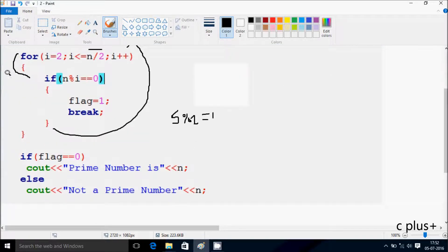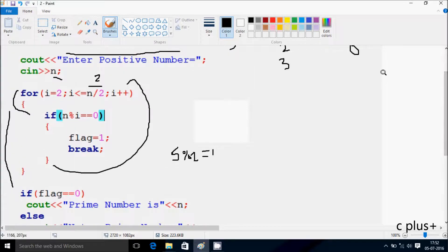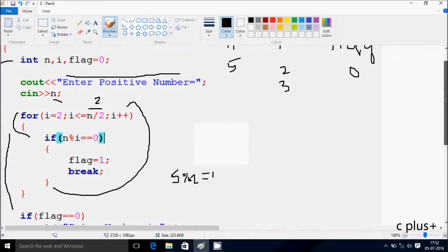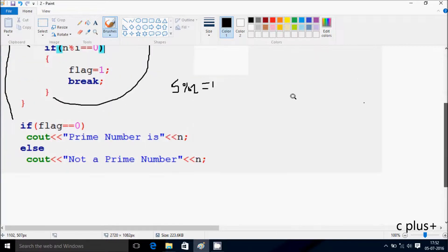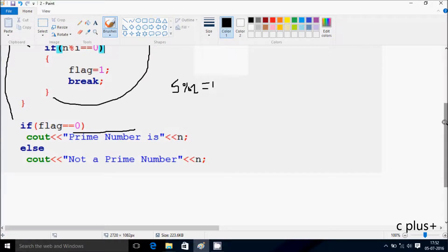Now control comes to this point. If flag double equal to 0 — so flag value is 0 now — condition is true, so that executes the if part. That displays 'prime number' and n value 5.